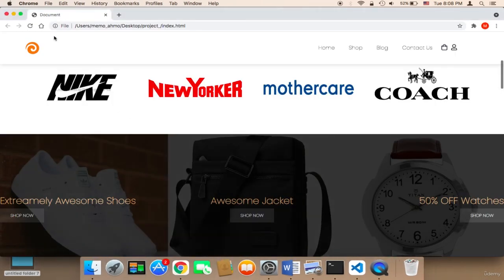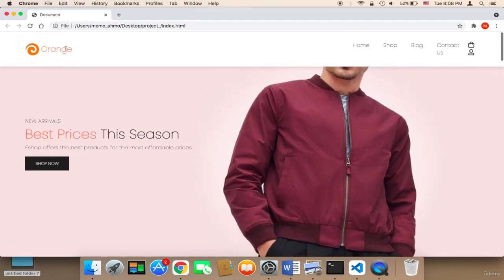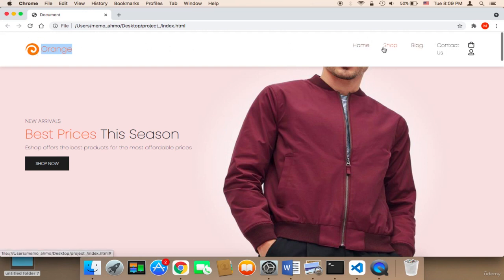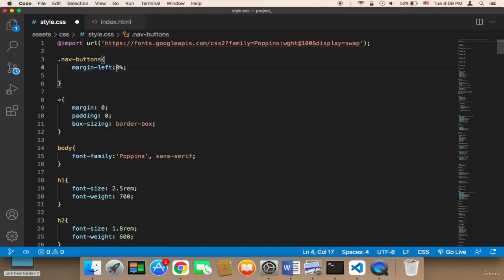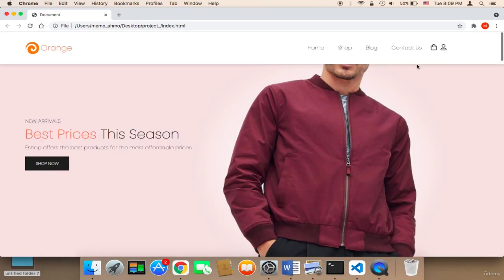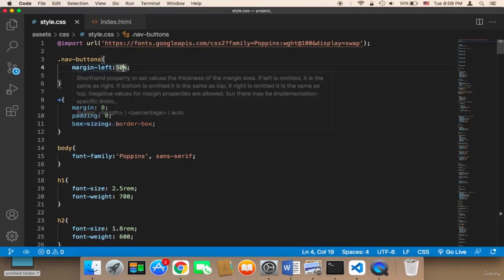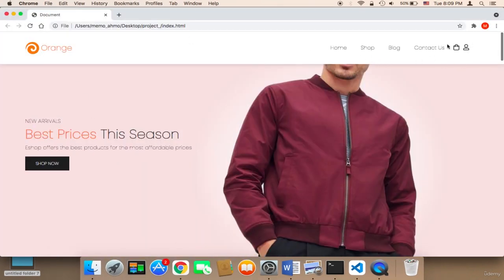Let me save and head to the browser. Now the brand name 'orange' is displayed — this is just an example name, you should type your own brand name. The problem is the navigation buttons have been shifted to the right because we now have the brand name and logo. So I'm going to decrease the margin-left to 50%. Actually 55% seems perfect — now it looks just right.